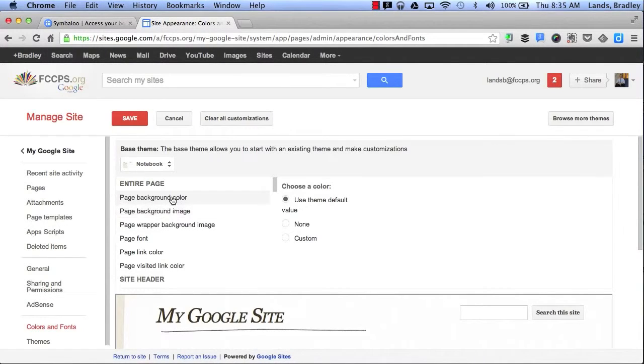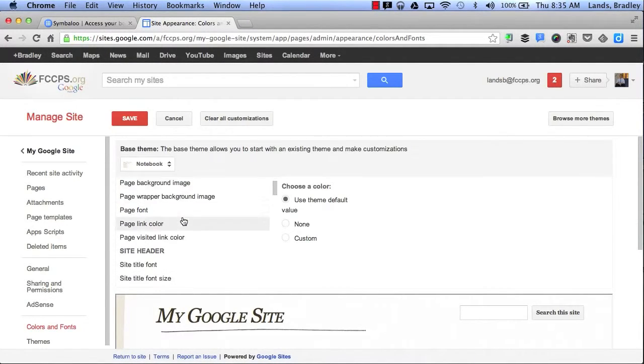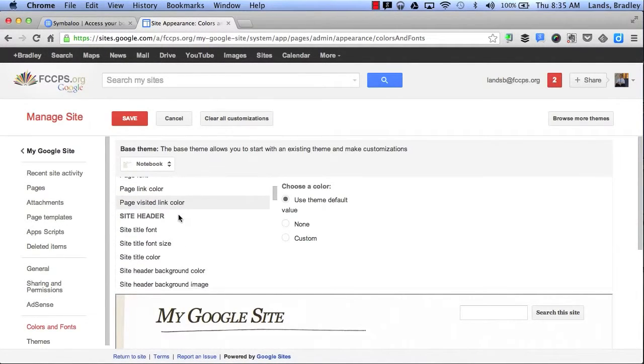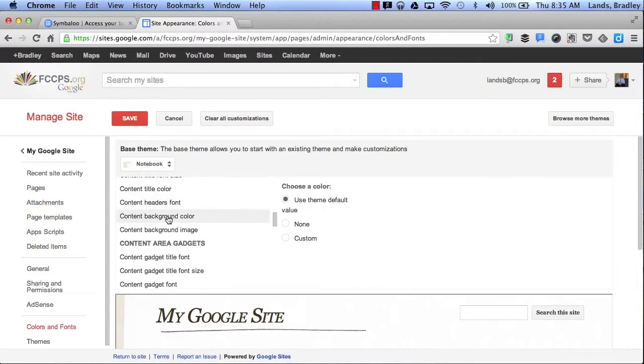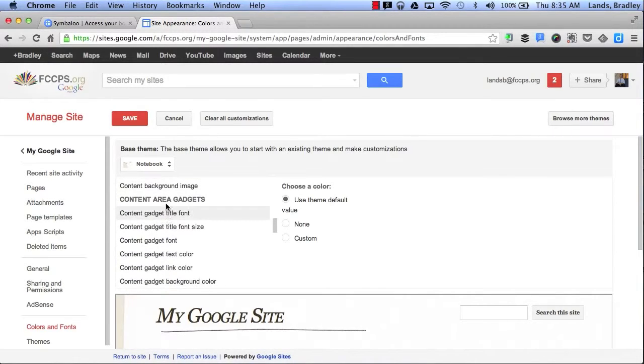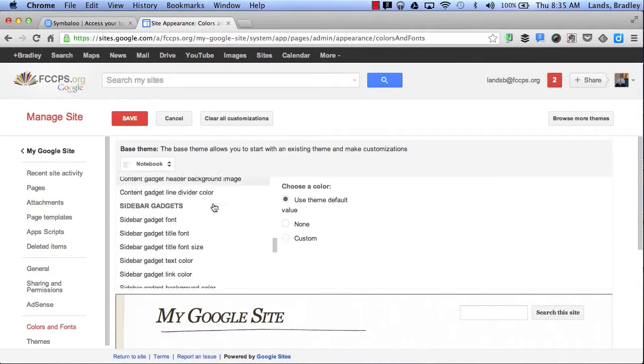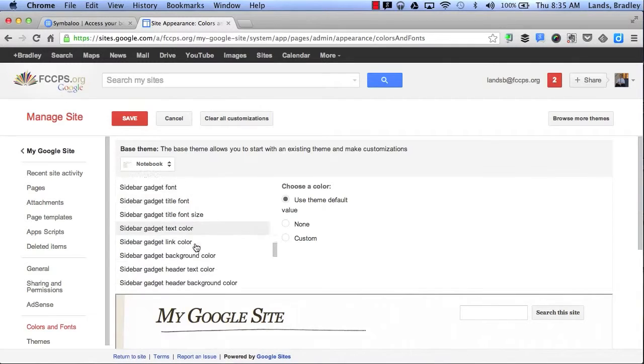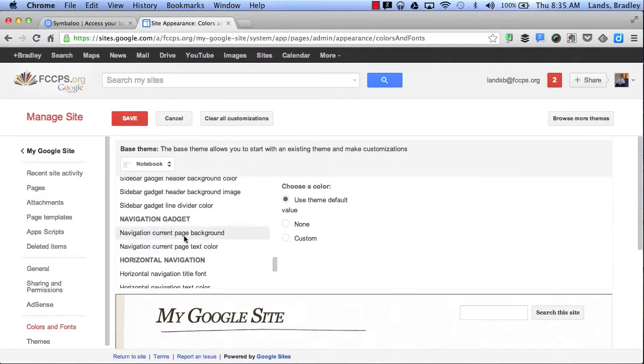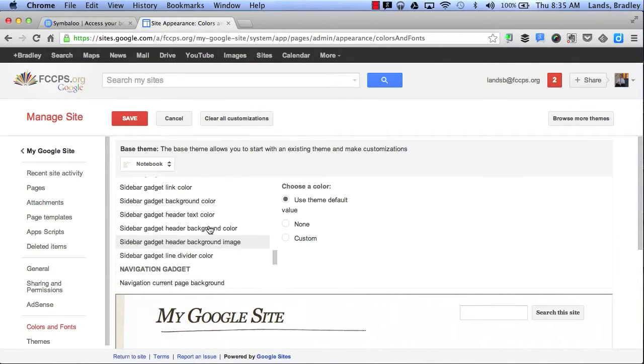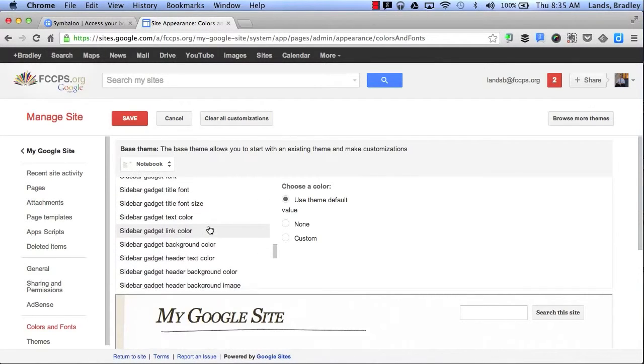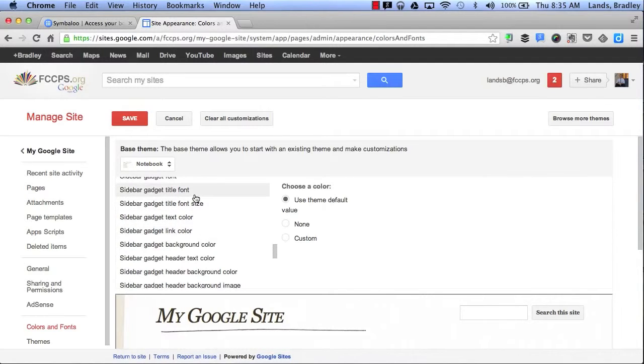It starts with the entire page but then it has Site Header, Content Area, Sidebar, and Navigation Bars, etc. I can choose to change the text color, font size, and the title font of any page on my website.